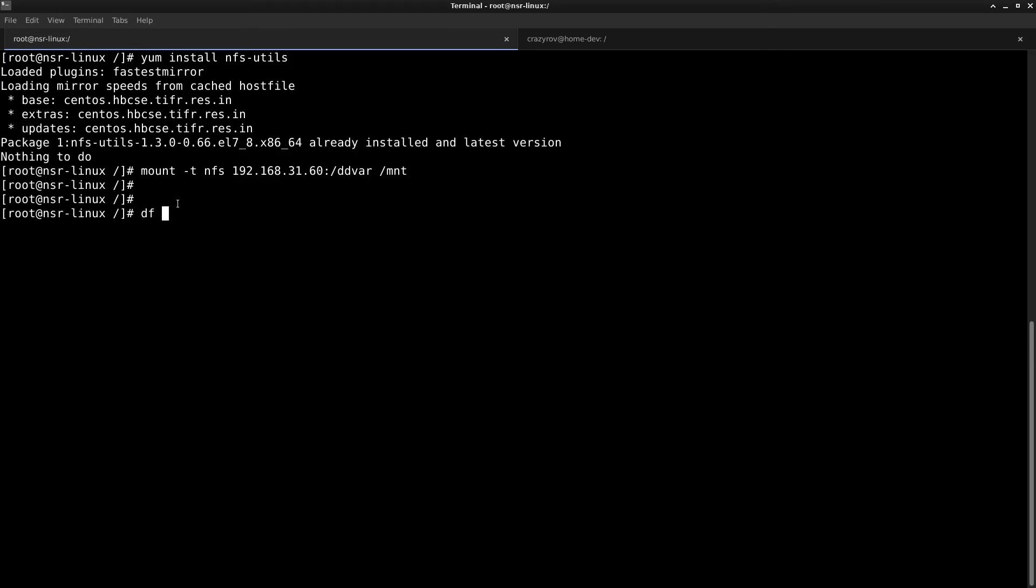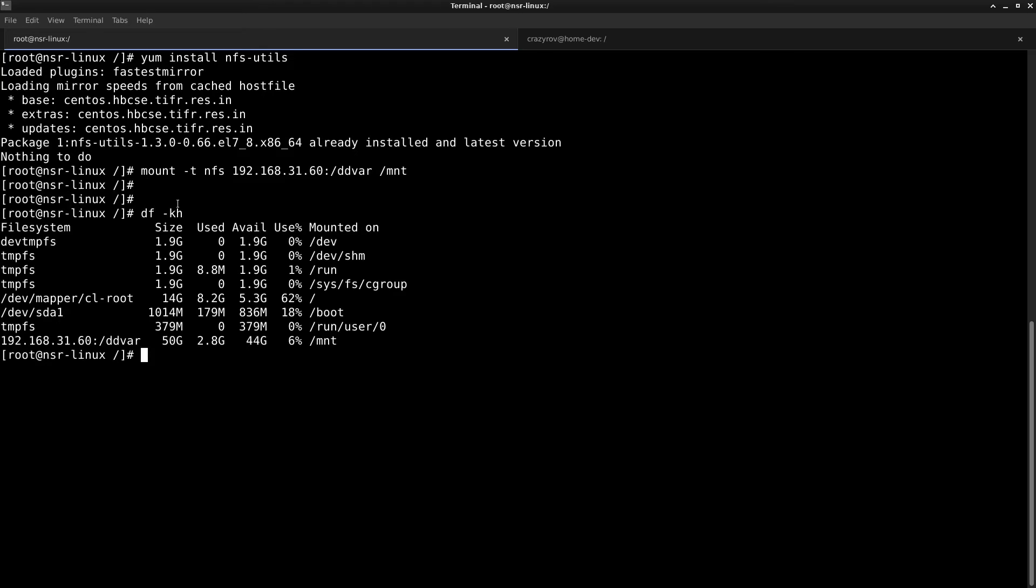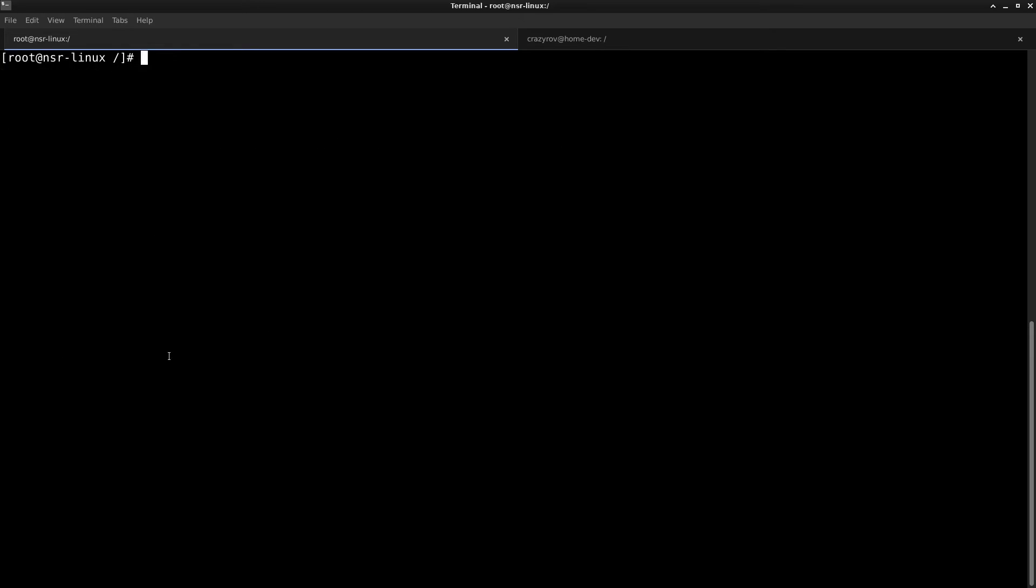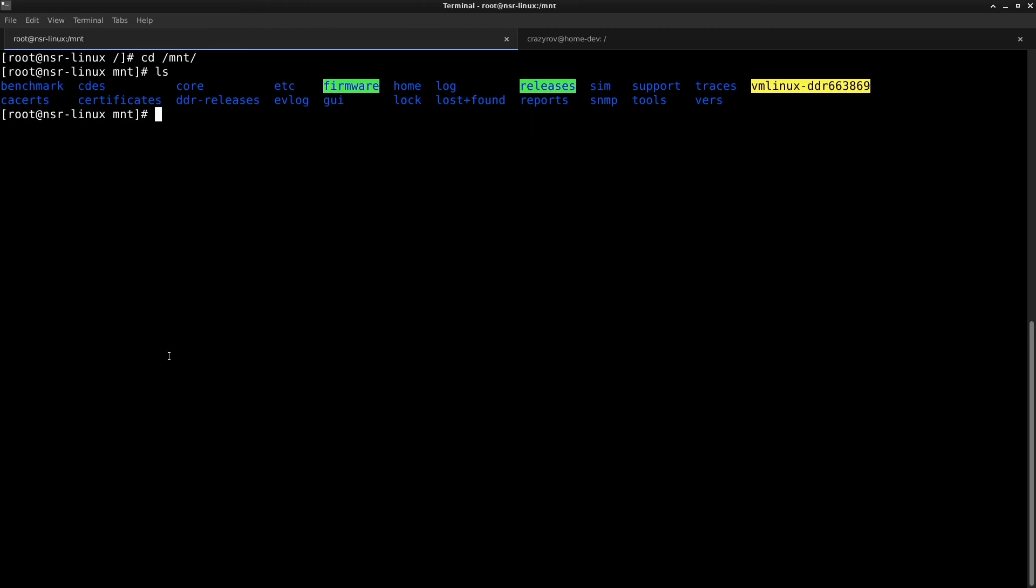Let's confirm by using df command, and you will see that the NFS share is now mounted on this system. Let's go into the MNT folder, which is basically the NFS share DDVAR. If you can see, there are multiple files within this. This can also be used to access the logs and the core dumps in case you wanted access to it.